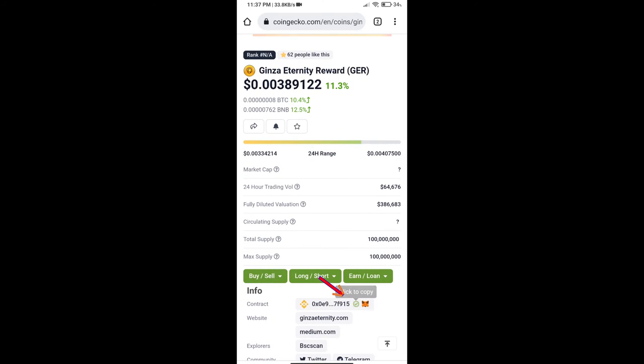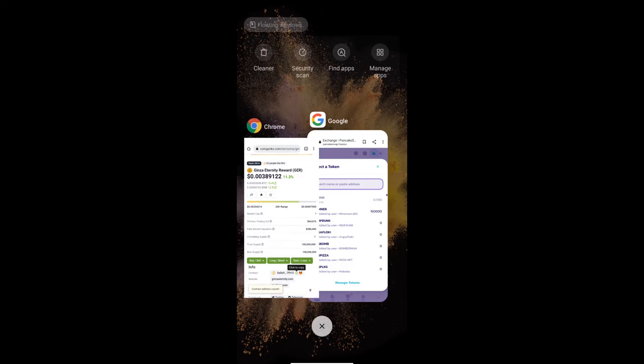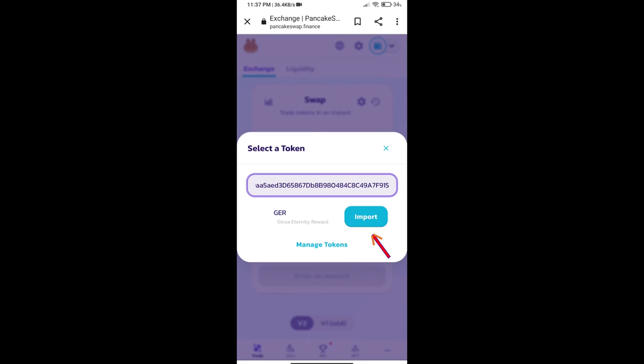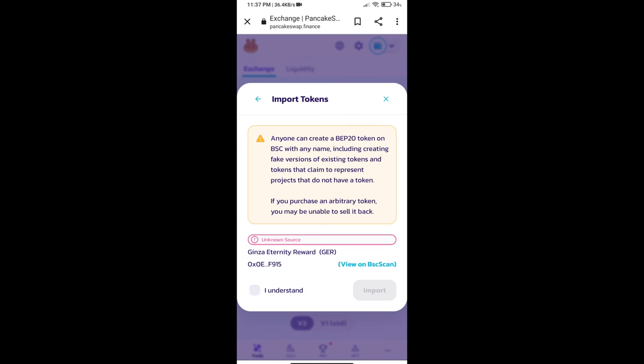Here we will copy this address and paste here. We will click on Import, click on I understand, and re-click on Import.